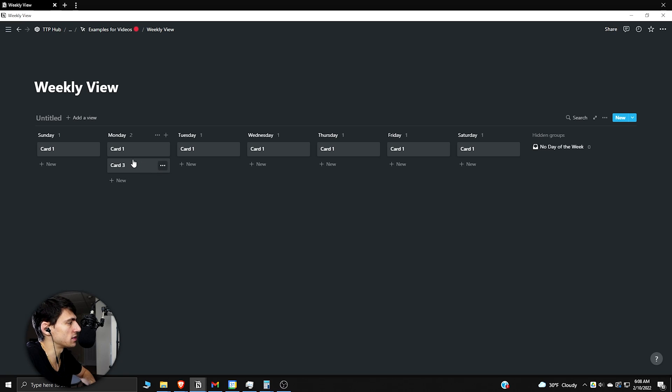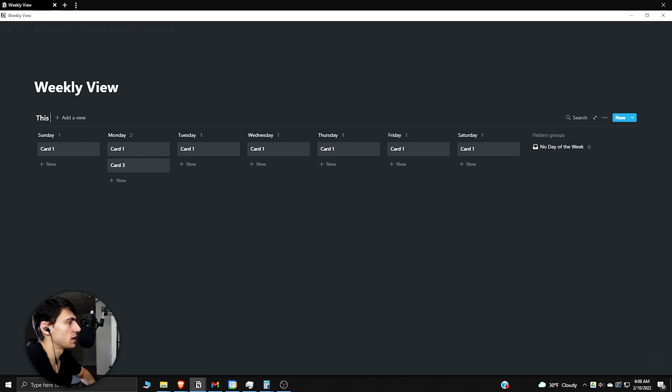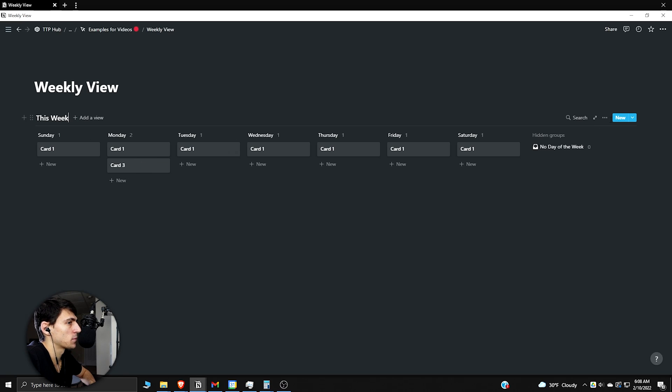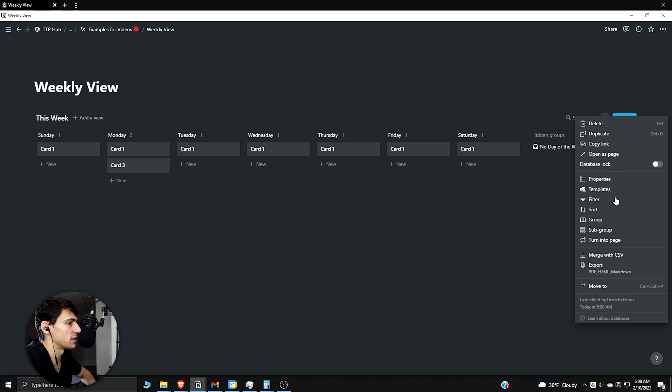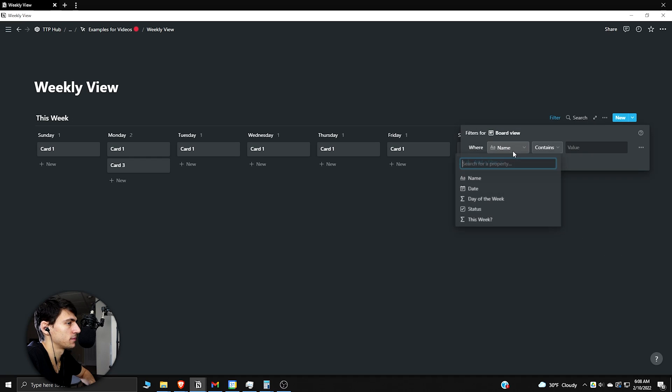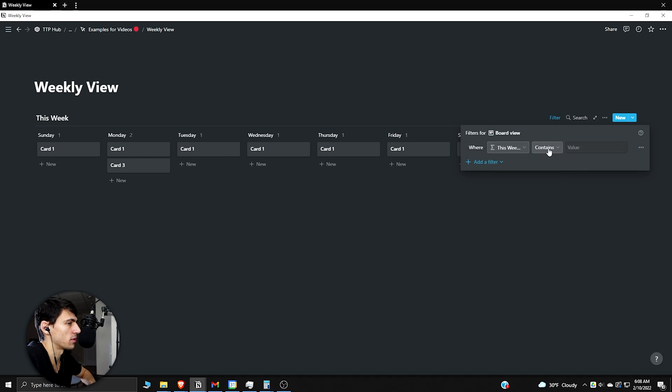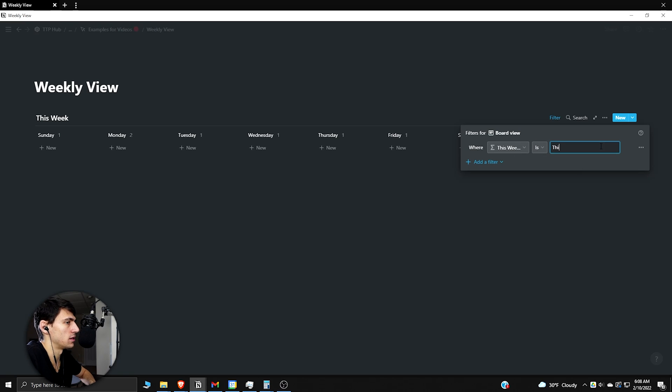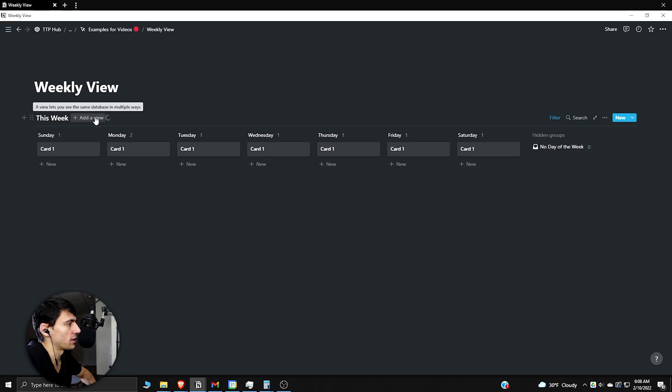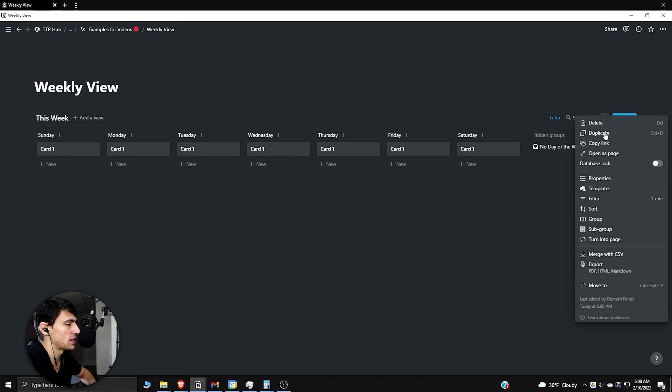Now you're going to see there's two of these on Monday. So how can I get it to be this week only? What you're going to do is go to filter, add a filter where this week question mark is this week.